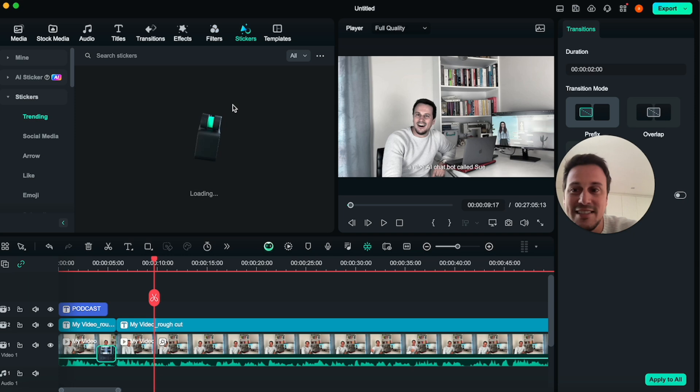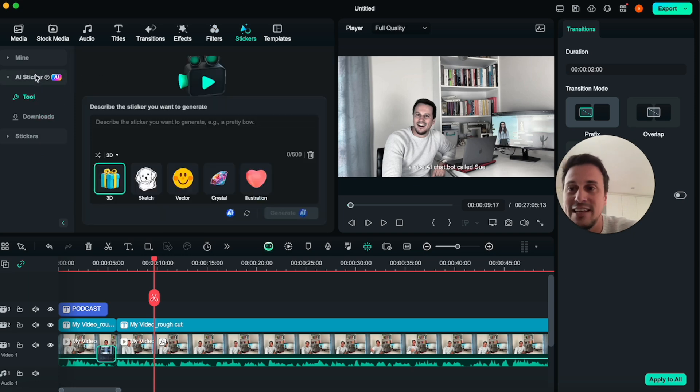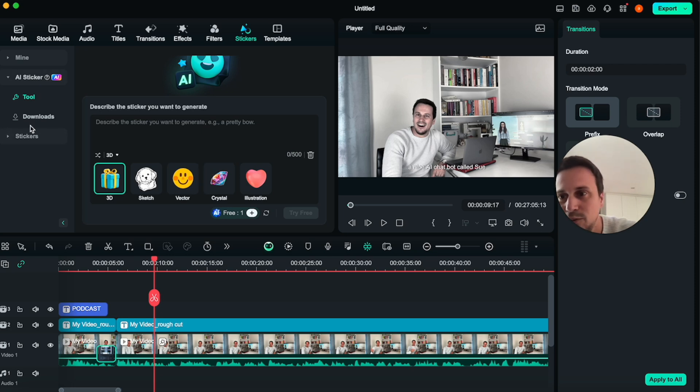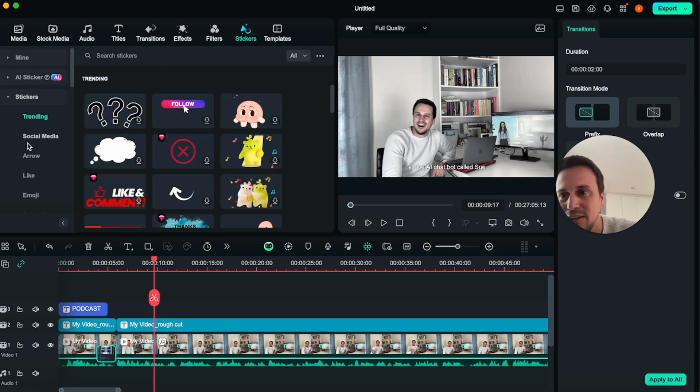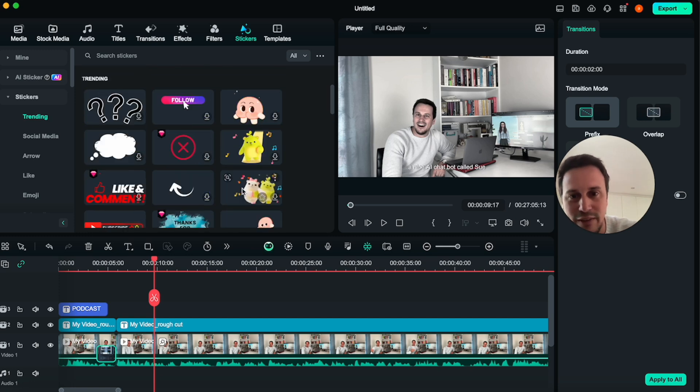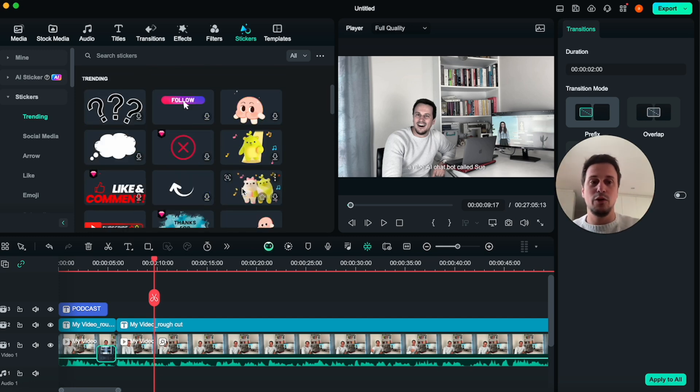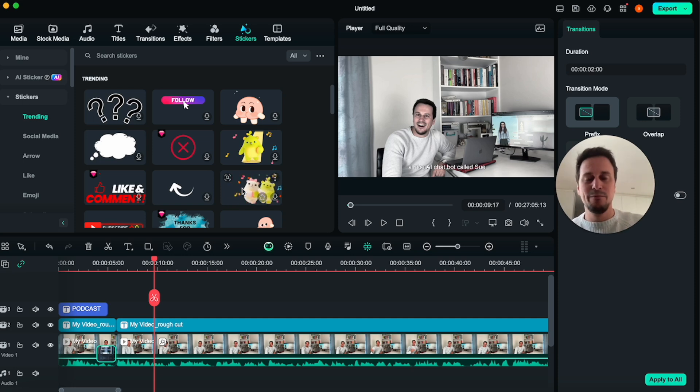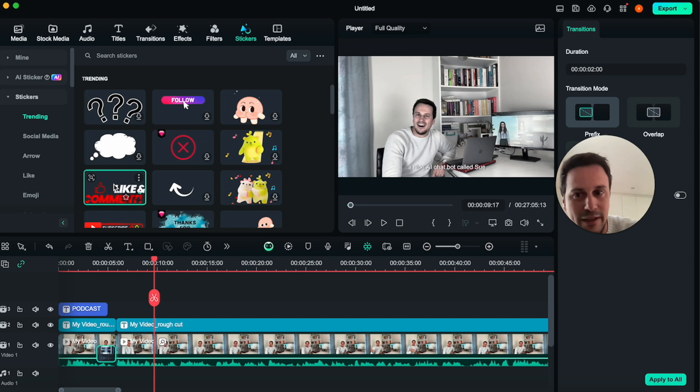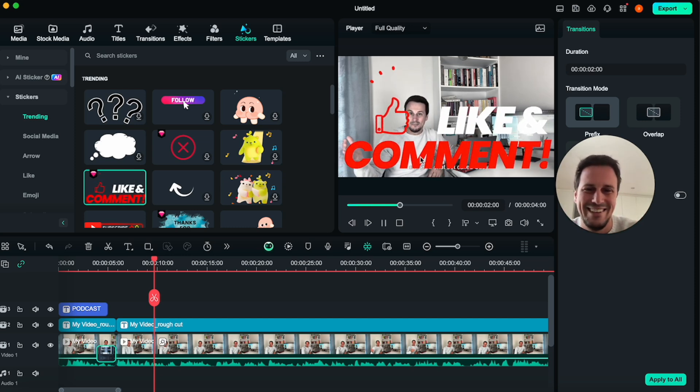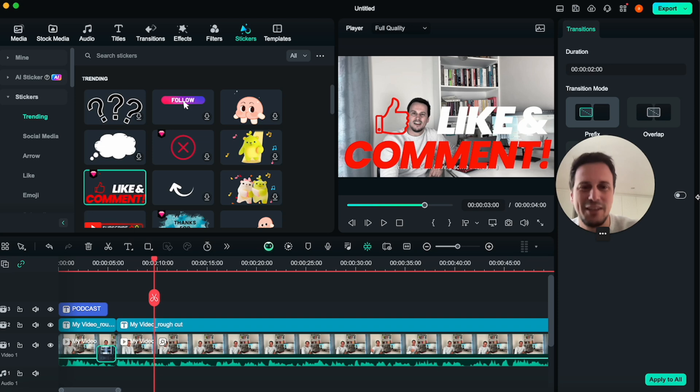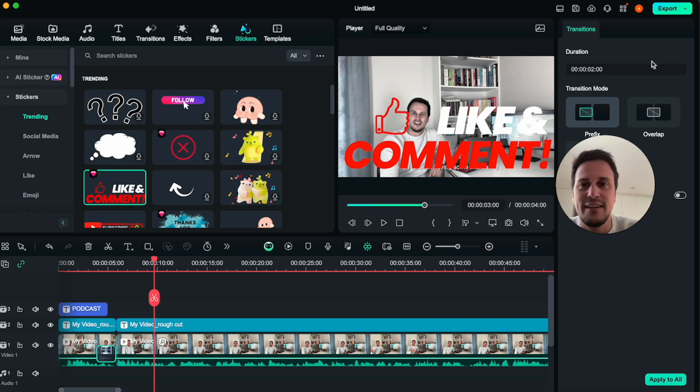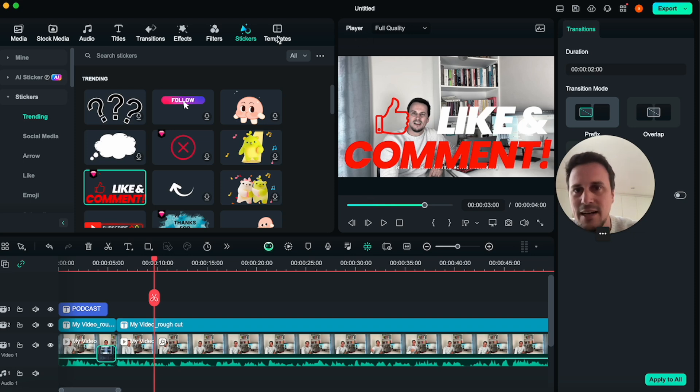Then you get the stickers over here. You can generate AI stickers. So tell it what type of sticker you want to generate. Or you can have a look at trending stickers that you can throw on to your video. This is very good for your Reels and Shorts format or your TikTok format, where you can throw things on like a like and comment. Yeah. So you can throw on these types of things onto your Reels format. I think they do very well for that type of content.